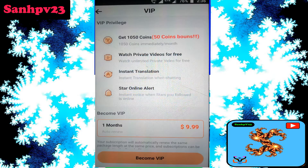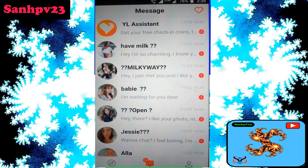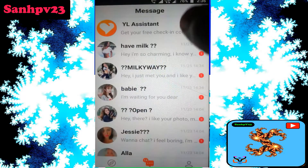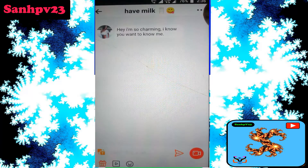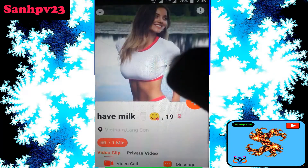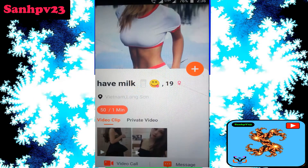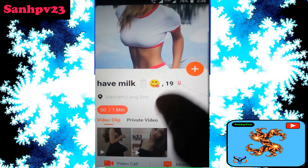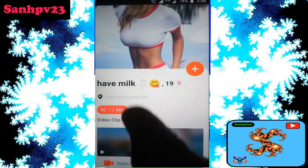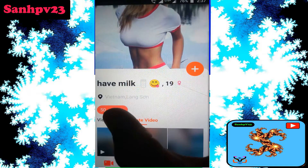Click on message, click on the user which you want, click on the profile. Profile details: name, age, country details, rate. Video call requires 50 coins per one minute. And private videos — this is a private video. You can view this video by VIP.